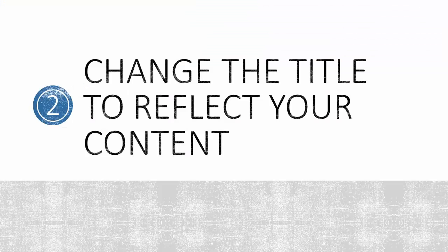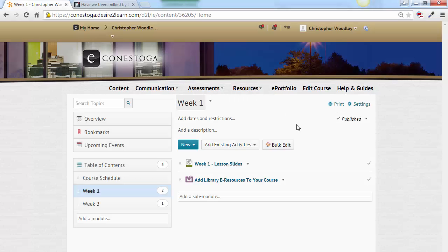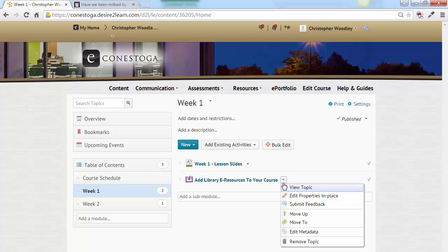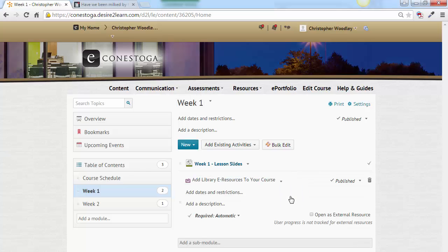Step 2: Change the title to reflect your content. The default name of the link isn't appropriate for your student-facing content. Rename it by clicking to edit properties in place.